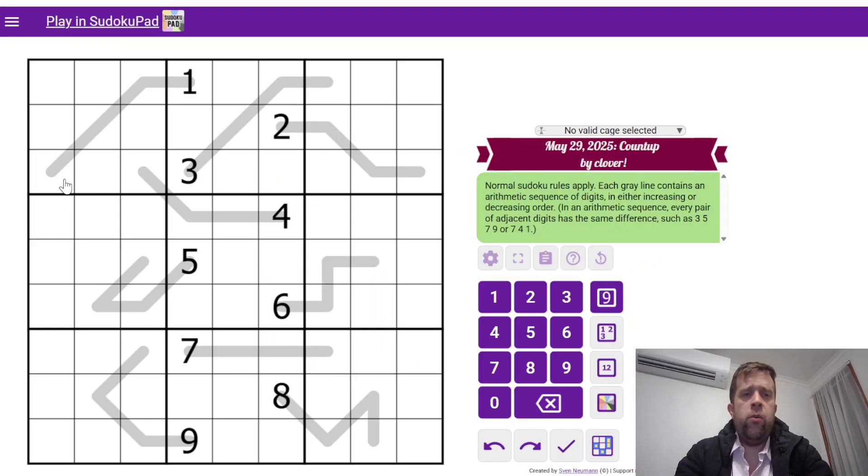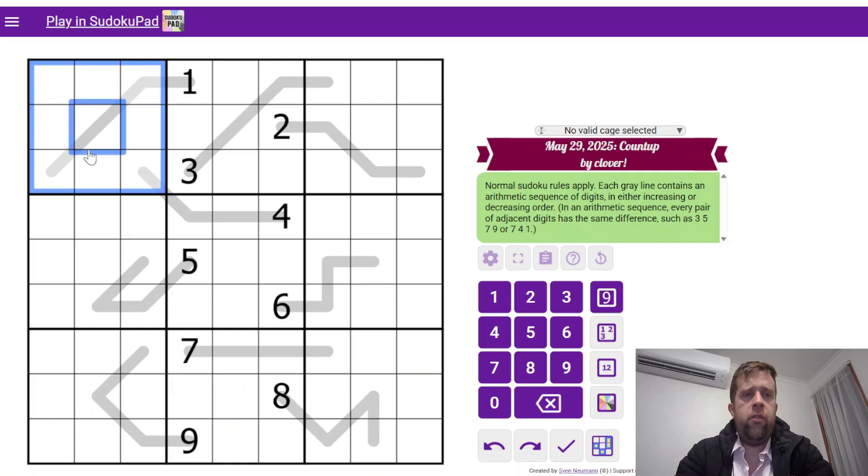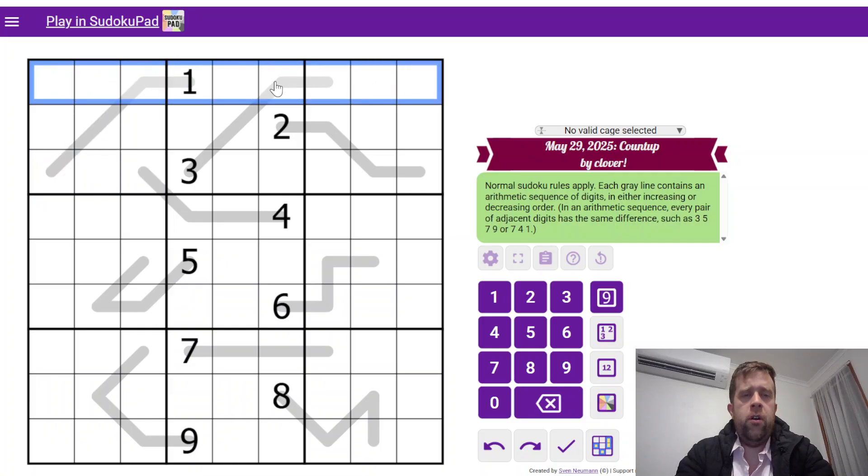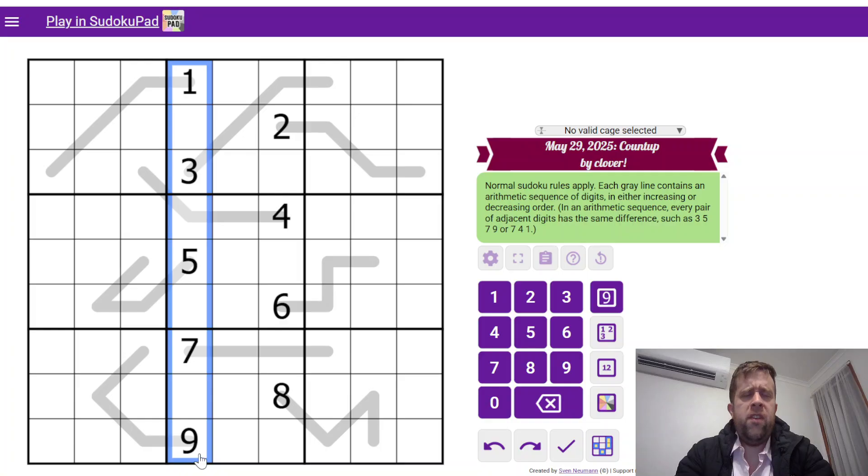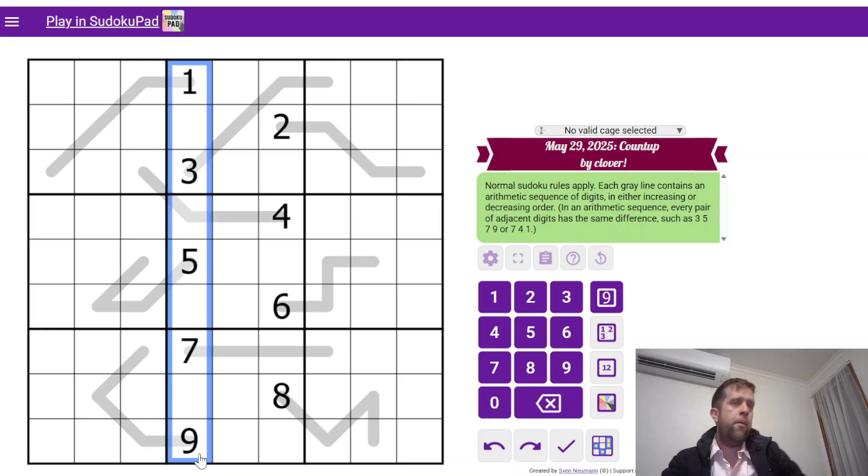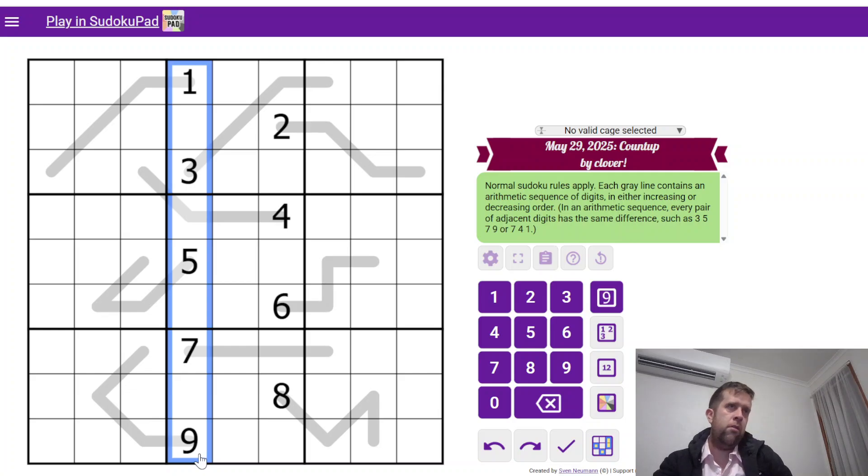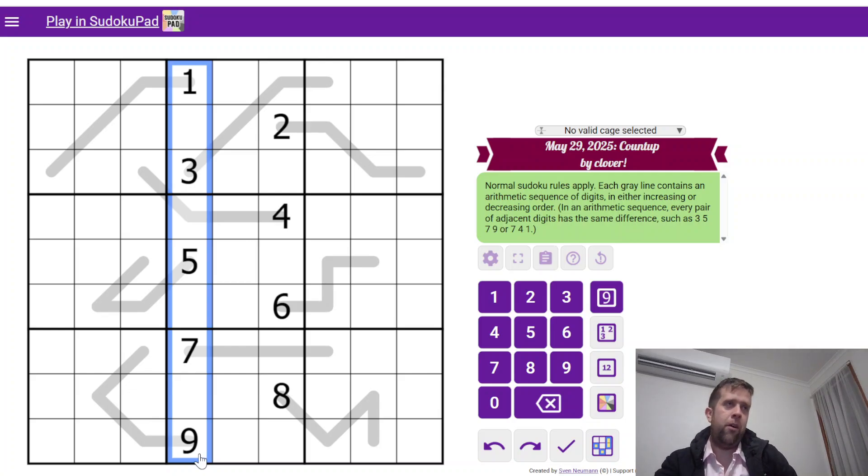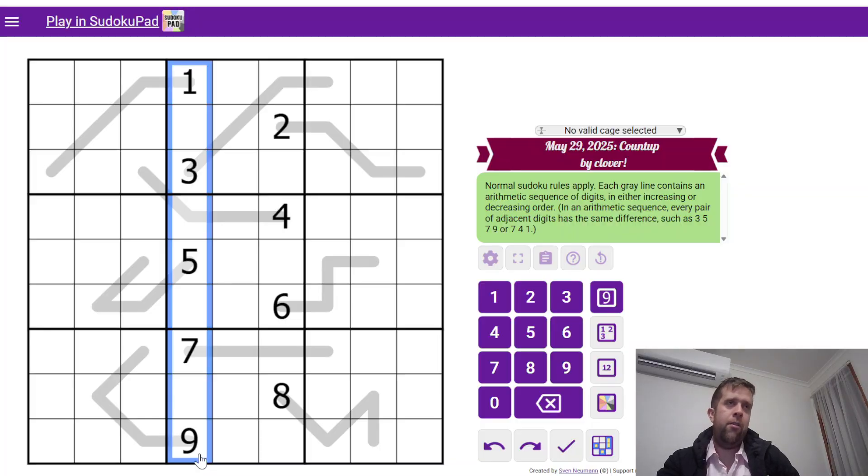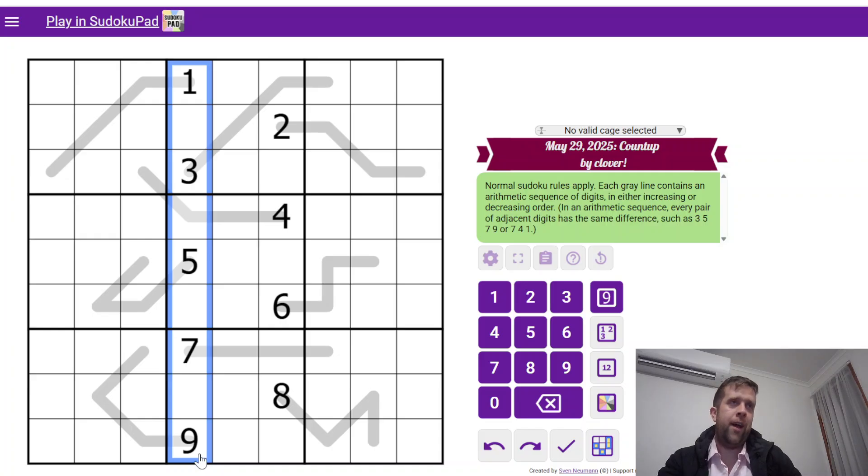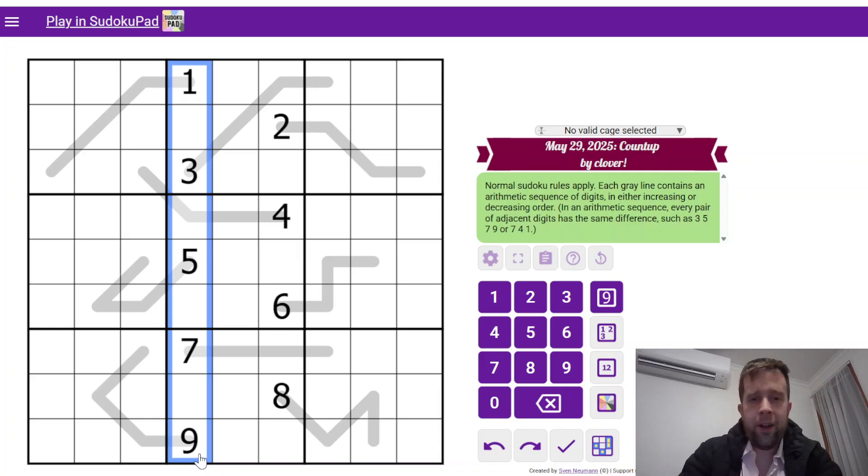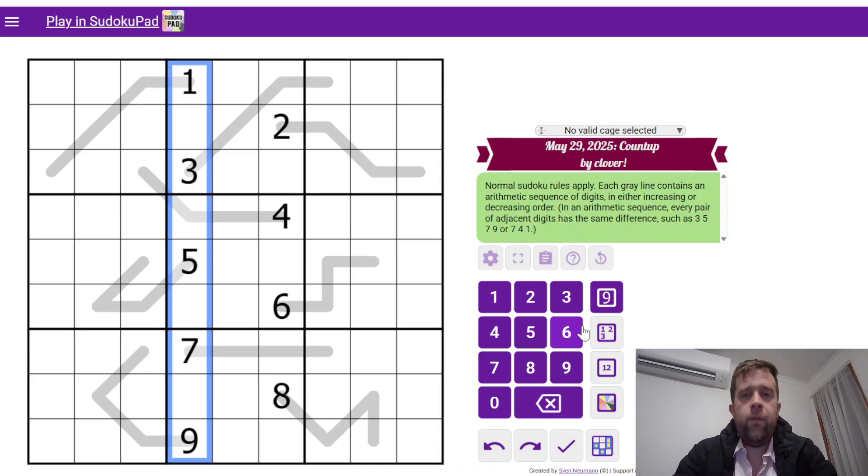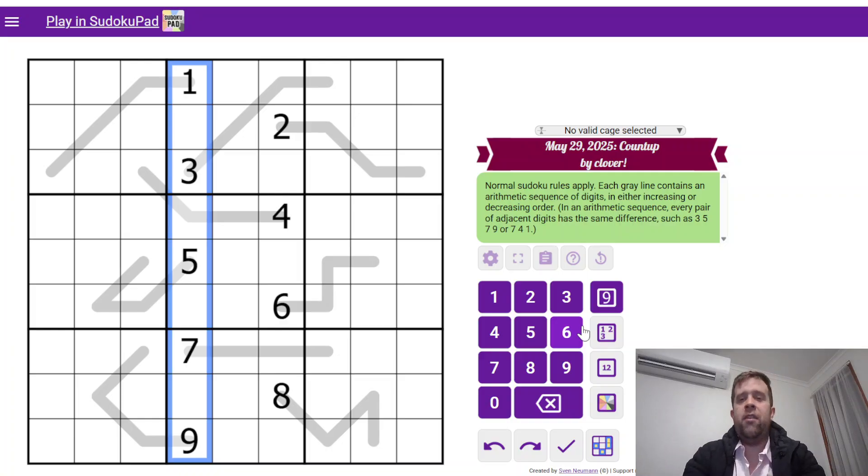Normal Sudoku rules apply. Each box, each row, and each column must contain the digits once and only once each. Hi, Bertie! Want to get on the couch? Sorry, this is my dog. She's just come home from Grandma, and she's a little anxious because she's back with Dada. Never mind. Alright. So, where was I? Oh, yes.